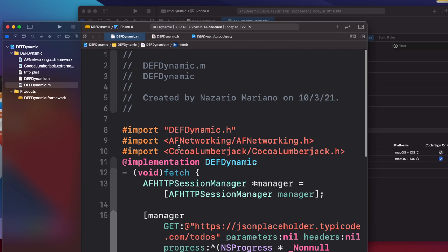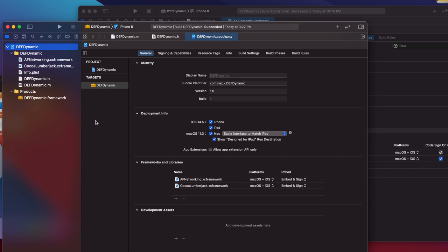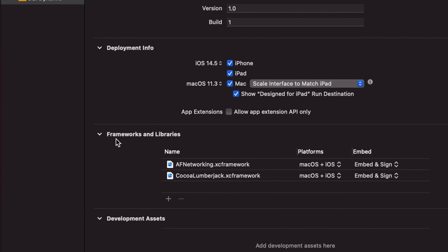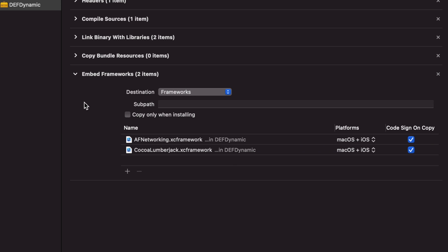One of the dependencies is AF Networking, used for the networking task. When setting up your sub-frameworks or child frameworks, you drag them into the project and make sure they are listed under Frameworks and Libraries, then embed them. Embedding ensures that a copy of these frameworks is added to the bundle of the Umbrella Framework, so when you ship it, the Umbrella Framework will have a copy of the sub-frameworks. In the build phases, you also check that you have an embed frameworks or copy files phase with your sub-frameworks listed there.